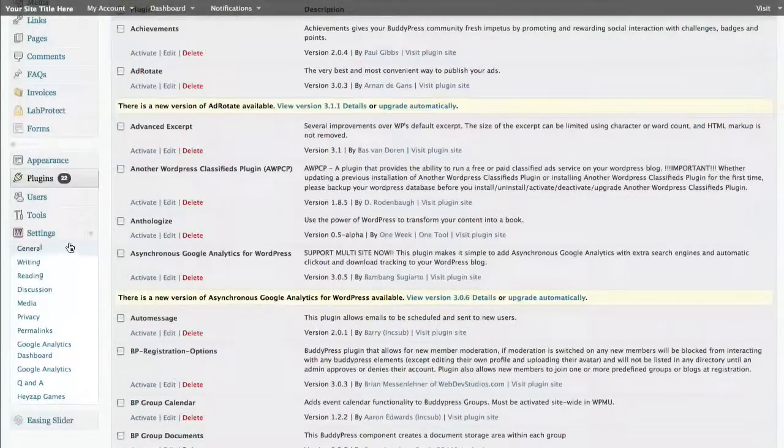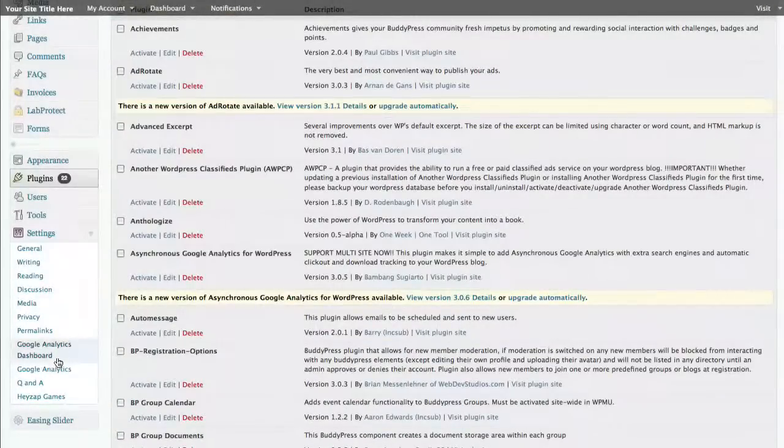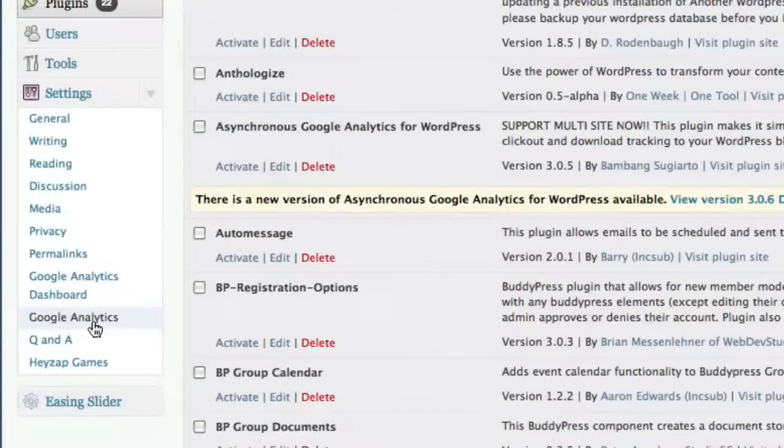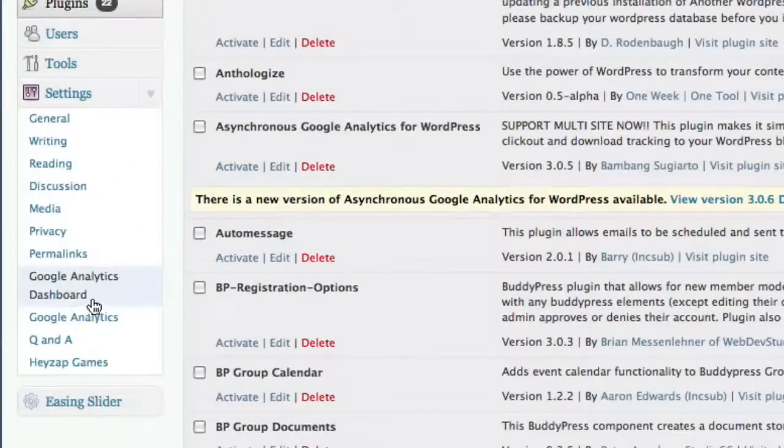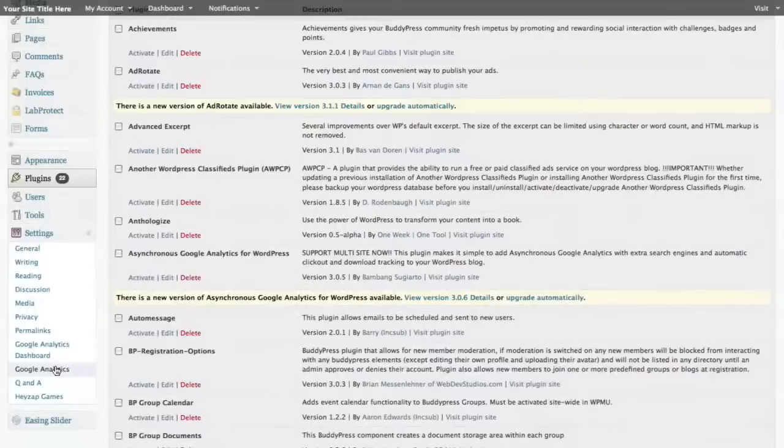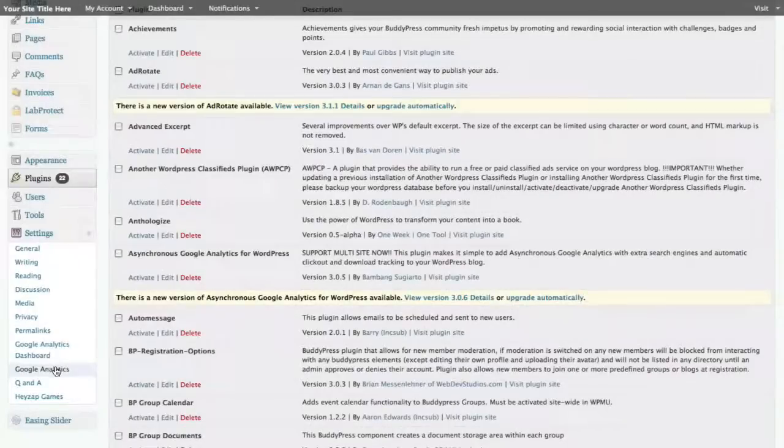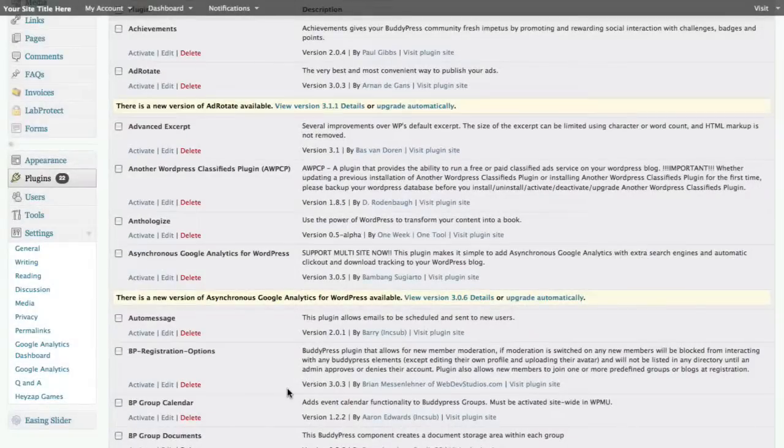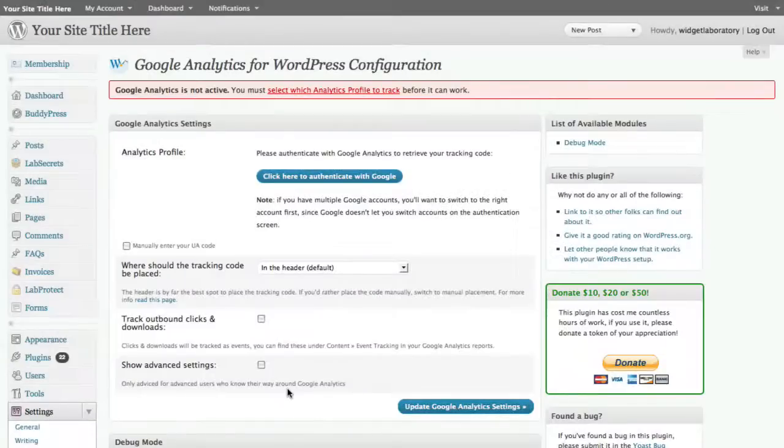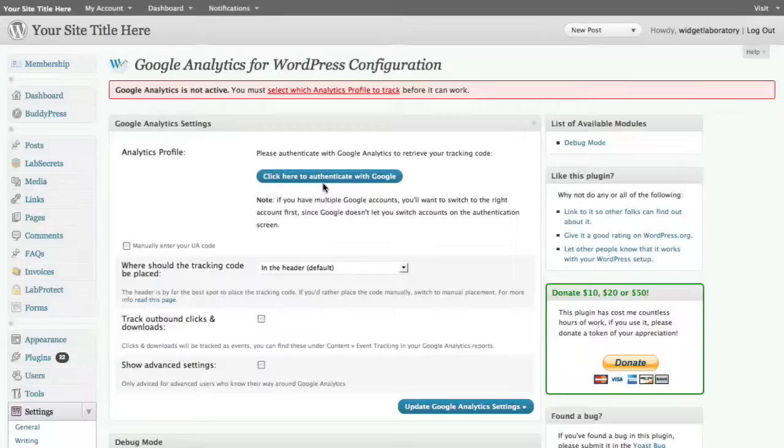So in order to do that I'm going to close the plugins window and scroll down here to settings and you'll see I've got two new links. One is for analytics and one is for the dashboard. Let's start with Google Analytics and here's where I'm going to put in the key. Now let's go over here and show you how to get the key and then we'll come back here and put this in.